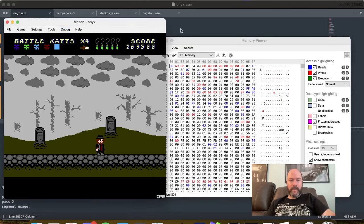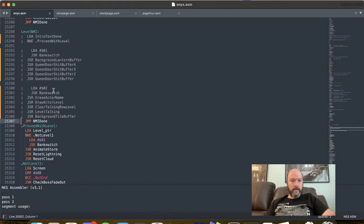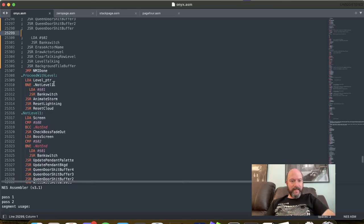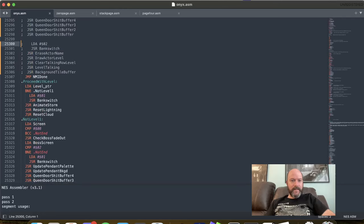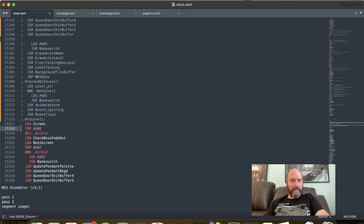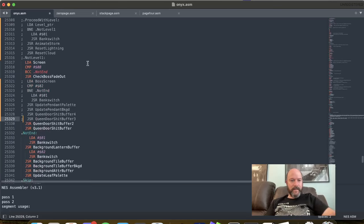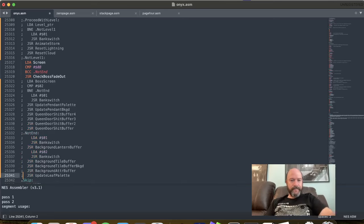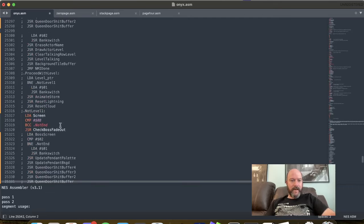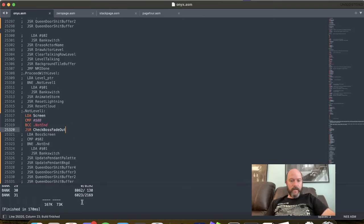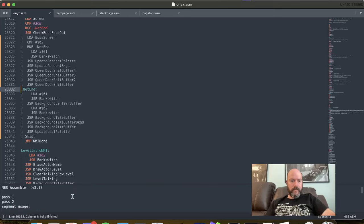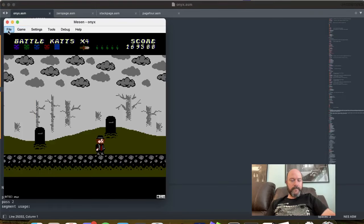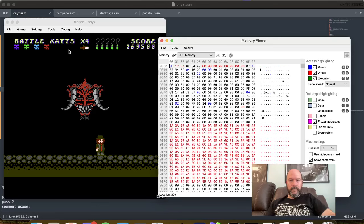Oh, it's not even doing the fade out into the boss fight now. Which routine handles that? Check boss fade out. So let's just keep commenting out up until then, and then we'll keep commenting until there's an NMI done. Oh yeah. All right. So now we have check boss fade out, all the way down to NMI done. Apparently I need an end in there. Beautiful. The stack is still going crazy.